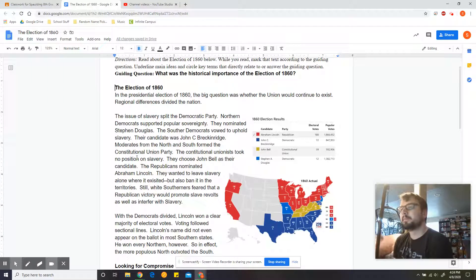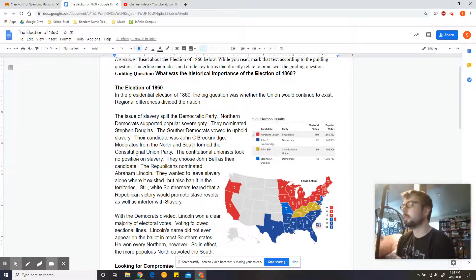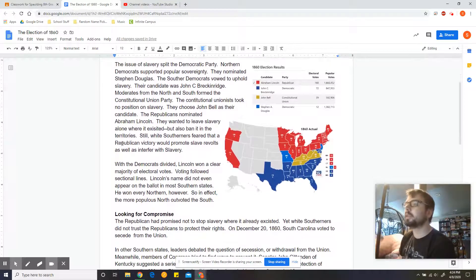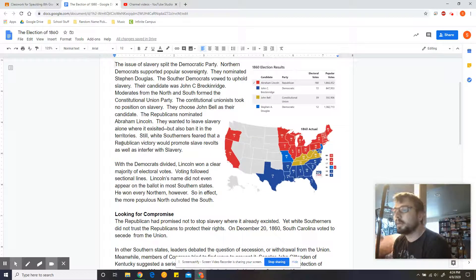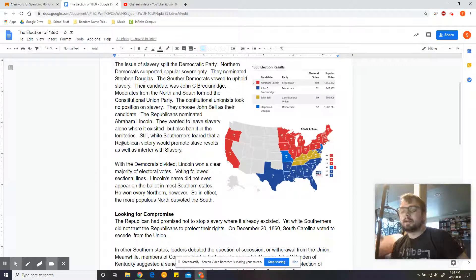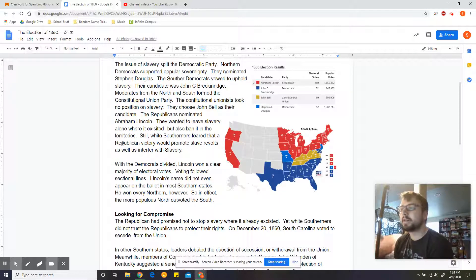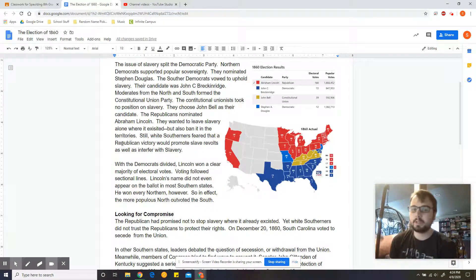The Election of 1860. In the presidential election of 1860, the big question was whether the Union would continue to exist. Regional differences divided the nation. The issue of slavery split the Democratic Party. Northern Democrats supported popular sovereignty — that's the idea that people in a territory could vote to be free or slave. Northern Democrats nominated Stephen Douglas, who you should remember from the Lincoln-Douglas debates.